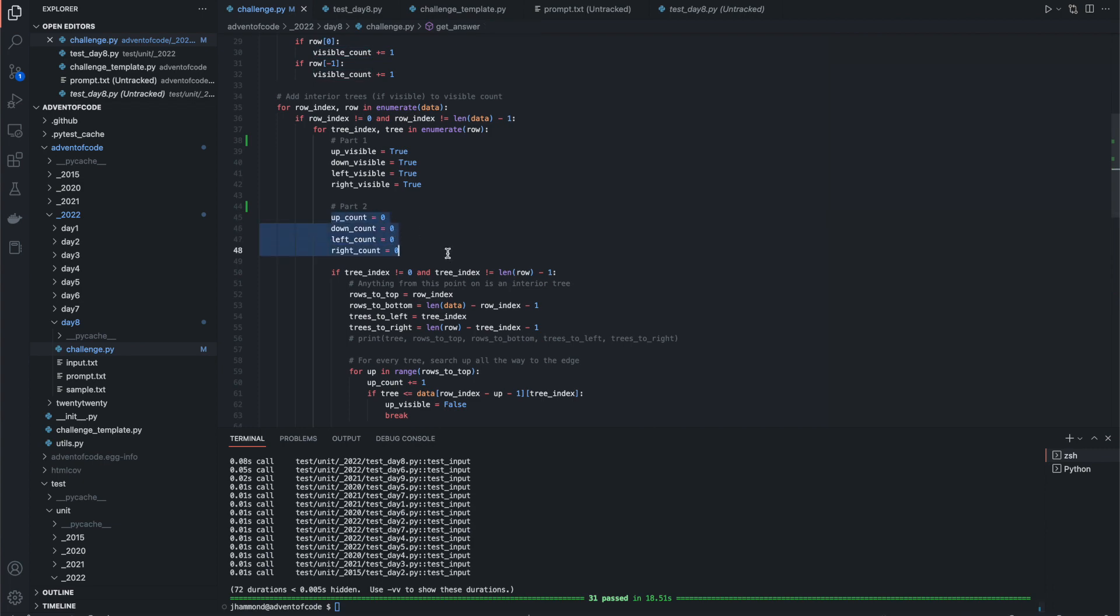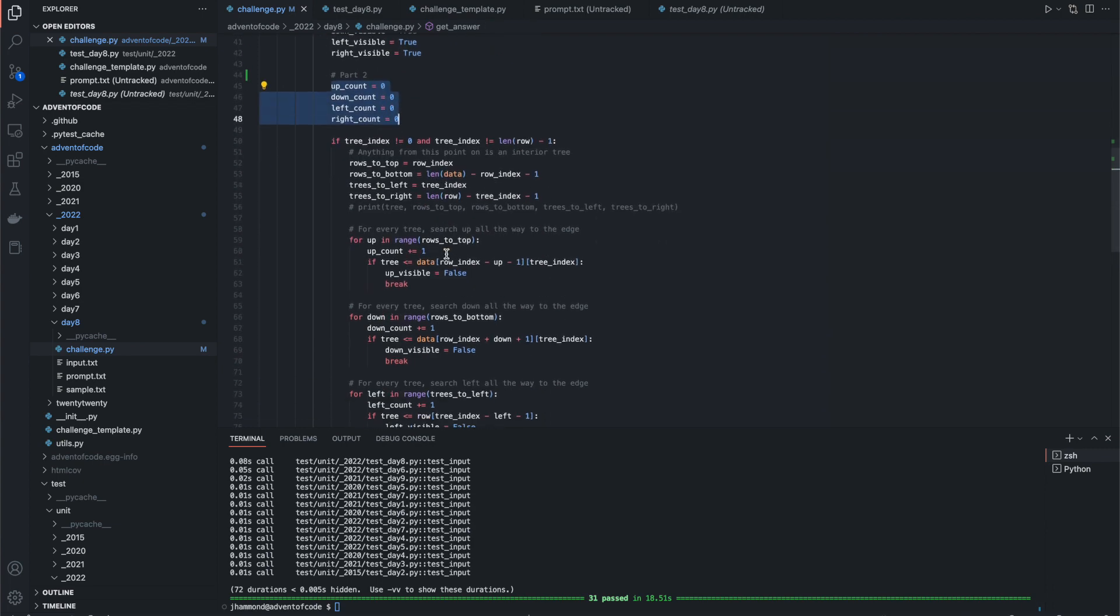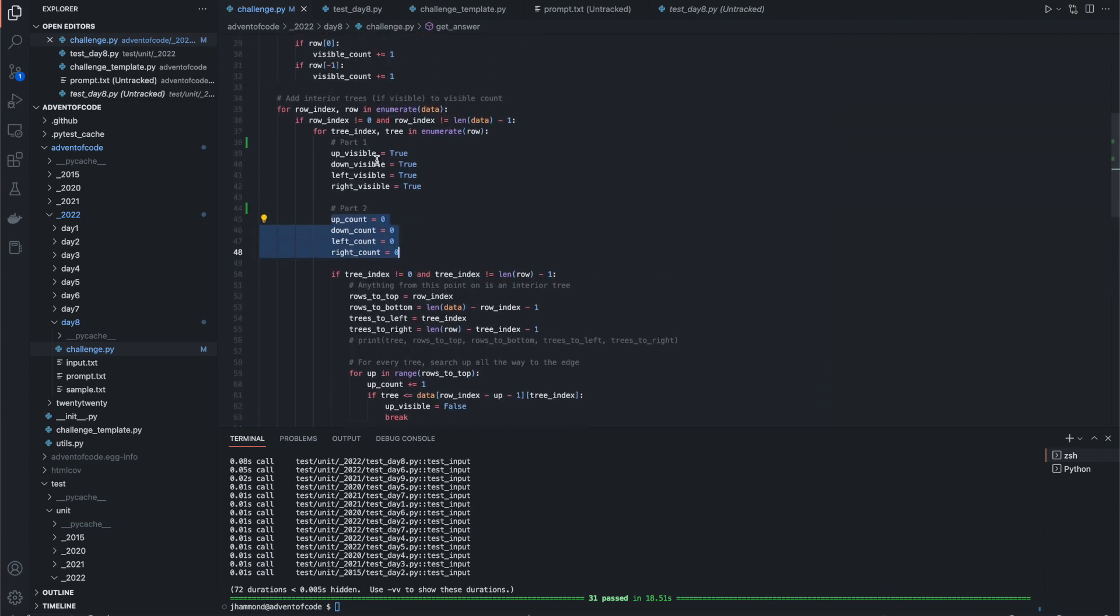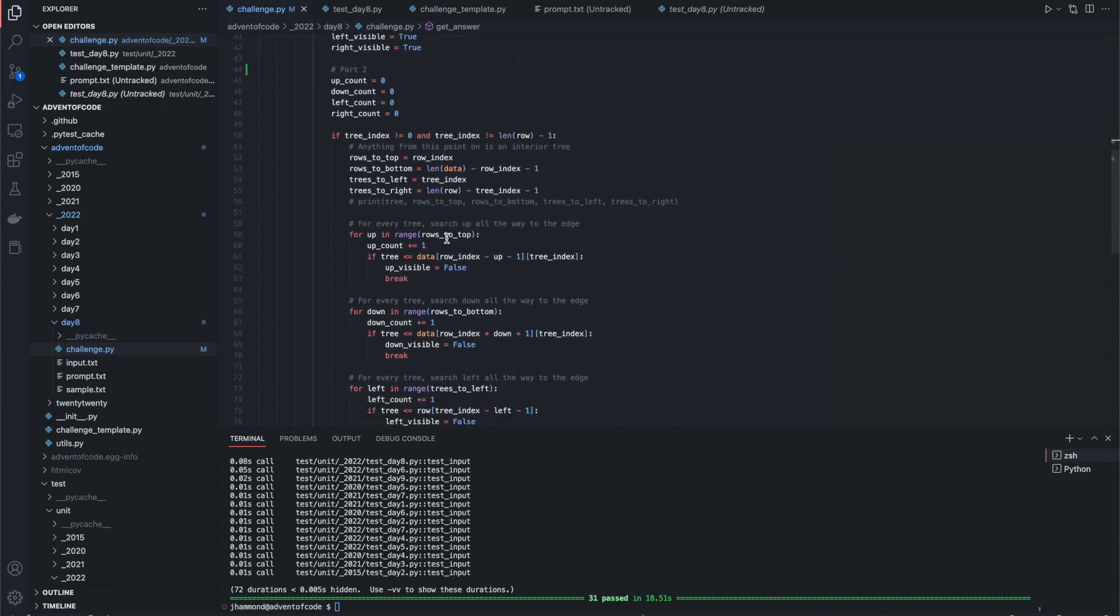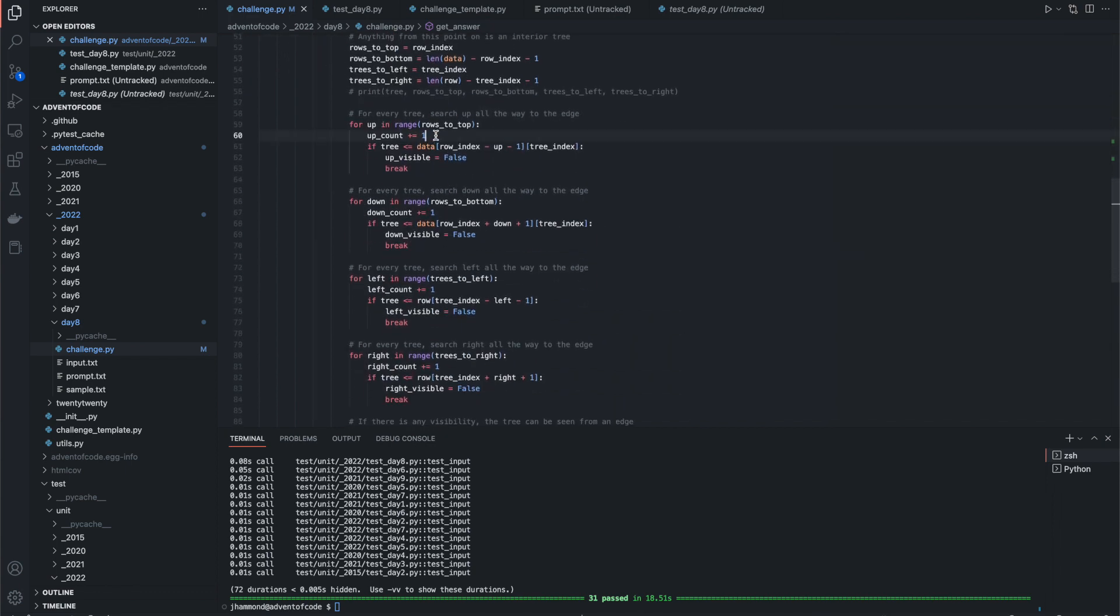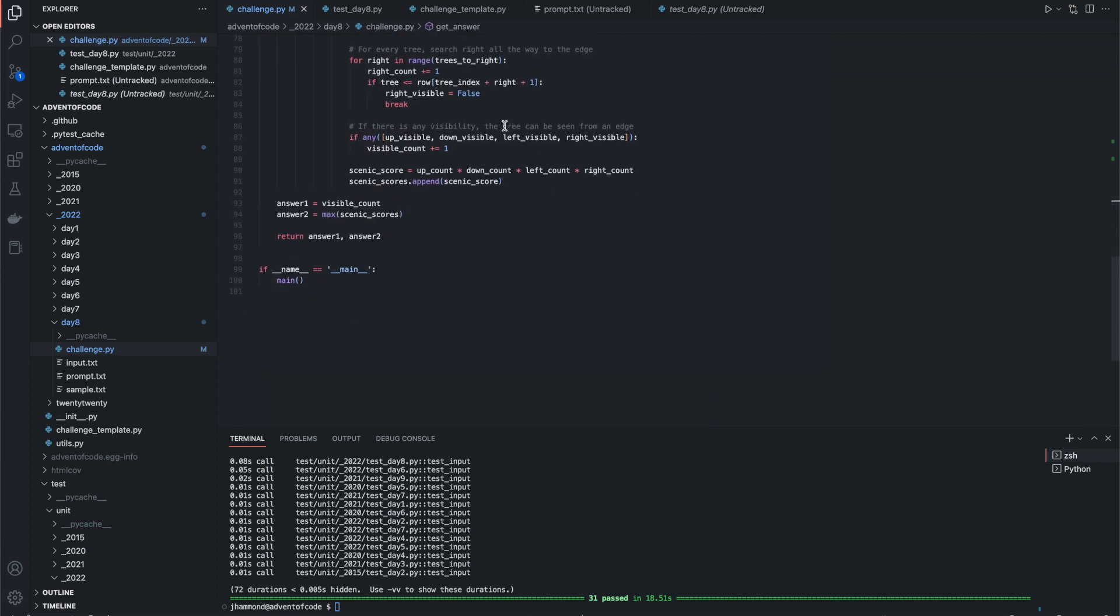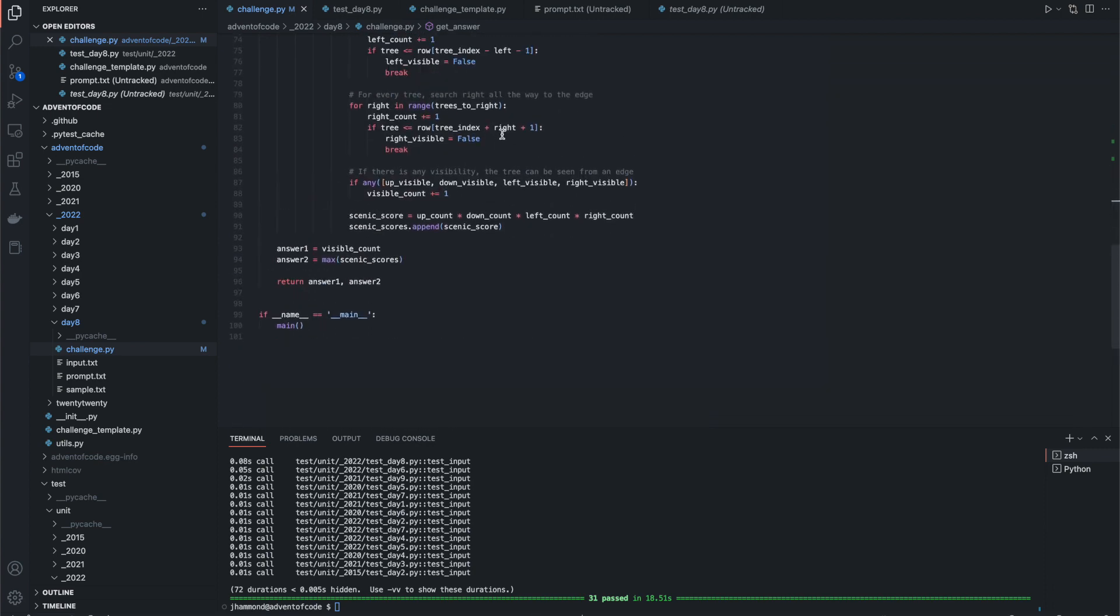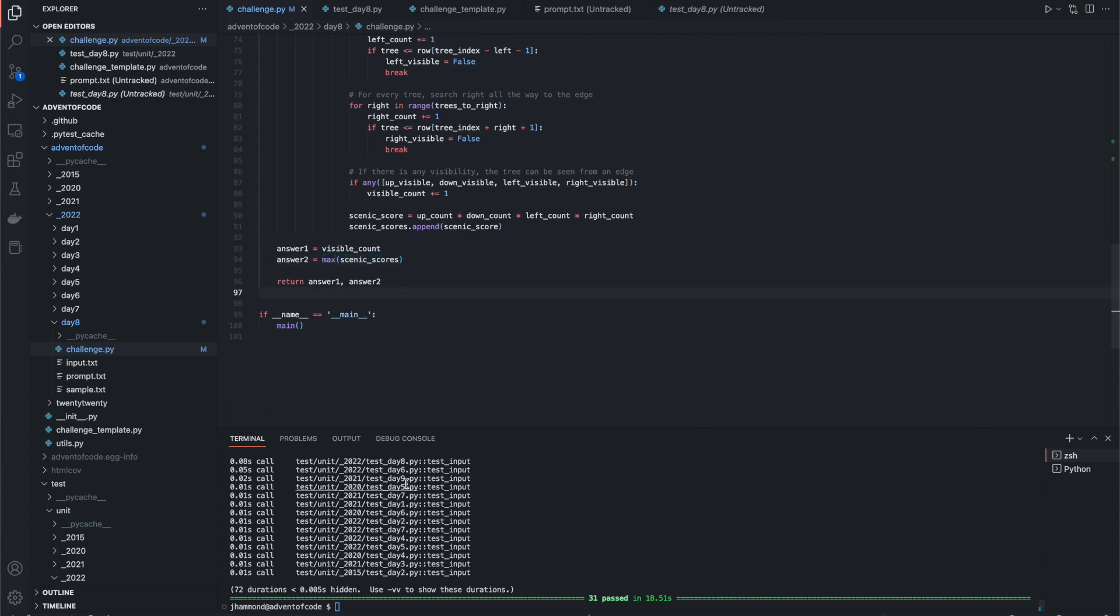We have some counters set up for every single tree, and we reset them once we iterate back over to the next tree. We add an up, down, left, and right count every single time that we iterate through the range. At the very end, we're going to get that scenic score like it said we needed to. We're going to append it to a list, and the answer is the max score of said list, which is the answer.